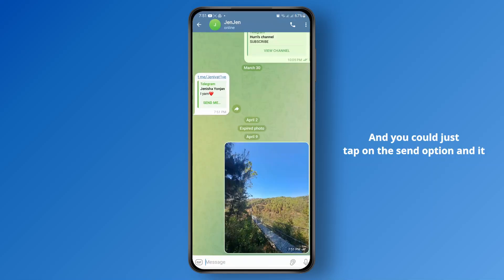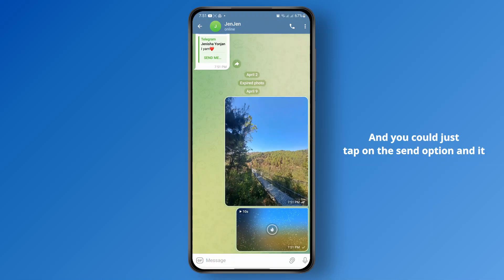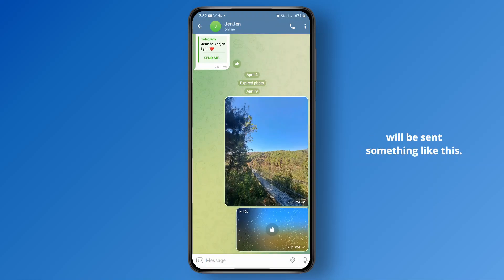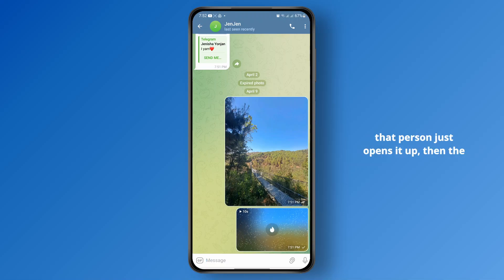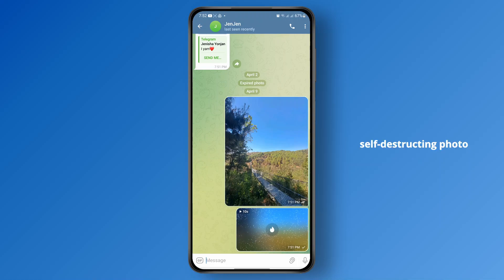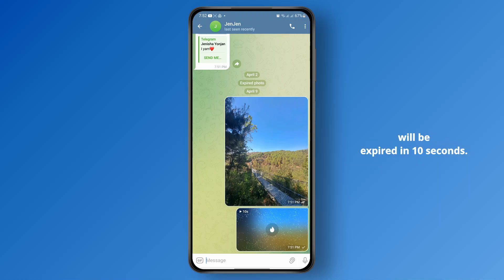Now you can just tap on the send option and it will be sent. At the top left, you'll see the 10-second time indicator. You can go ahead and open it up, and once that person opens it, the self-destructing photo will expire in 10 seconds.